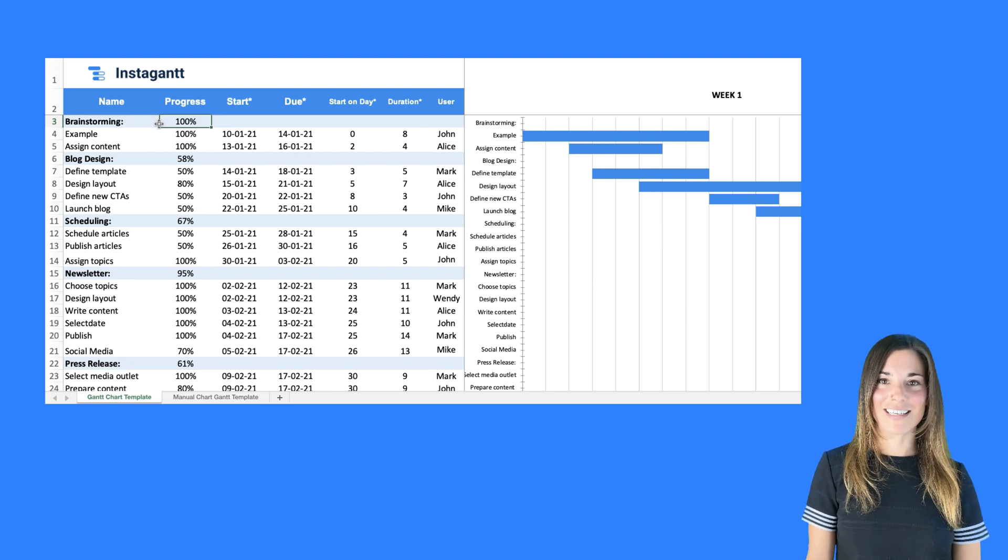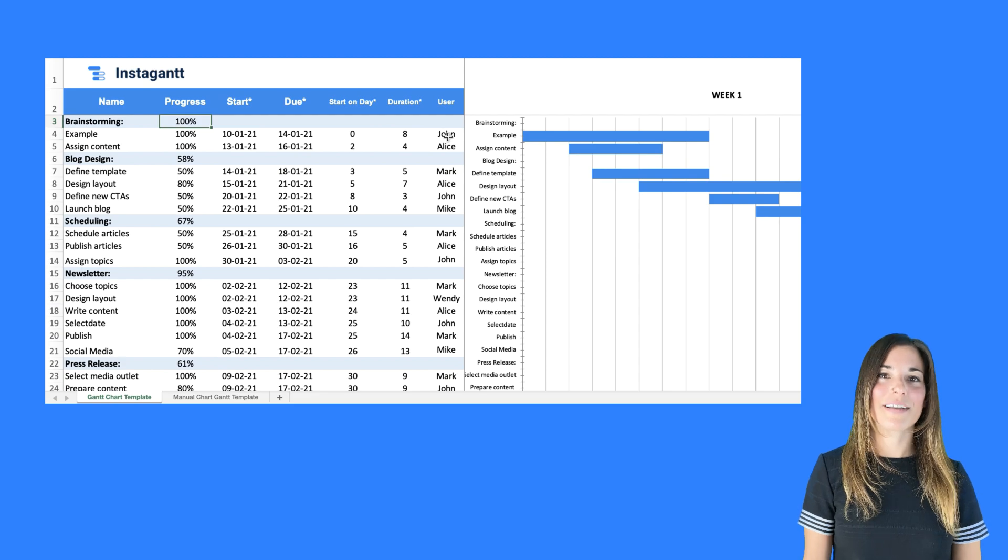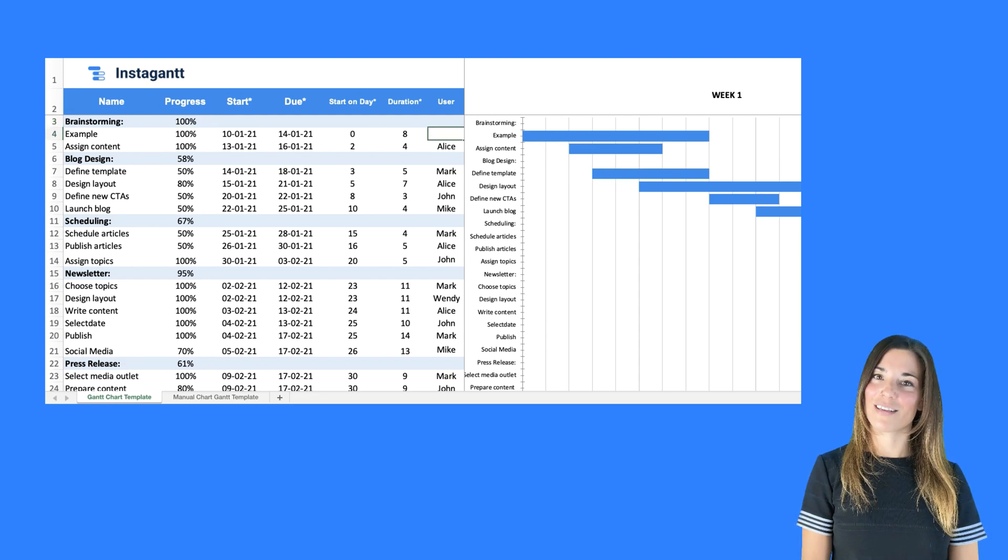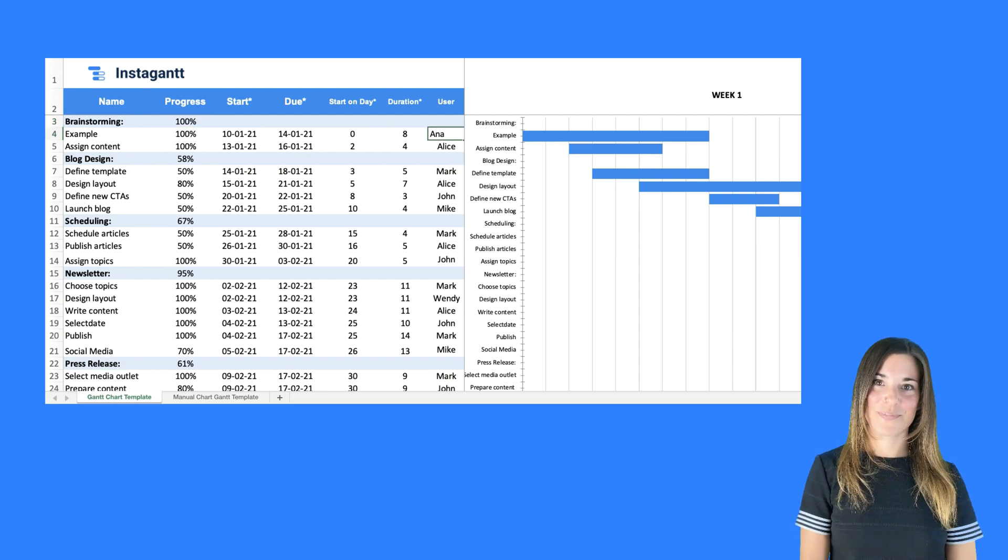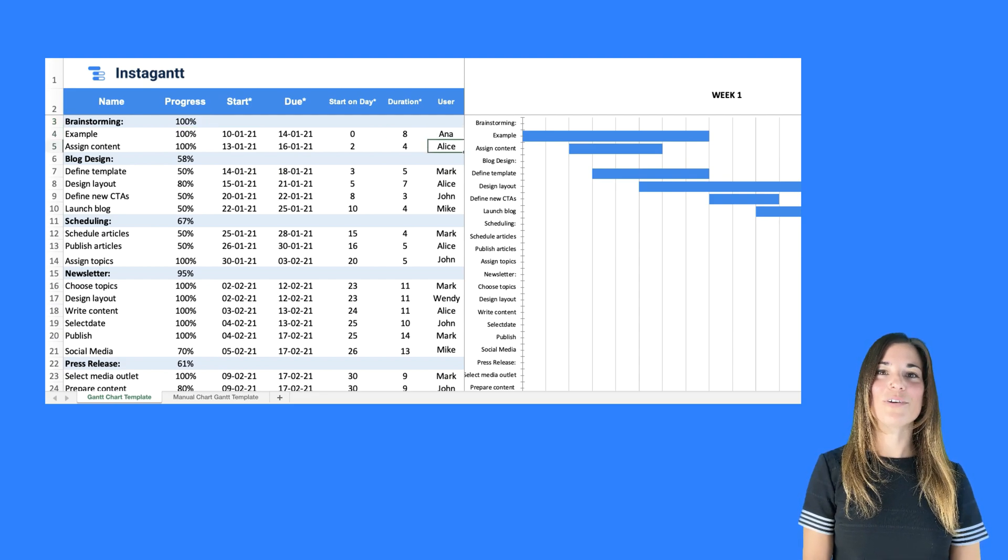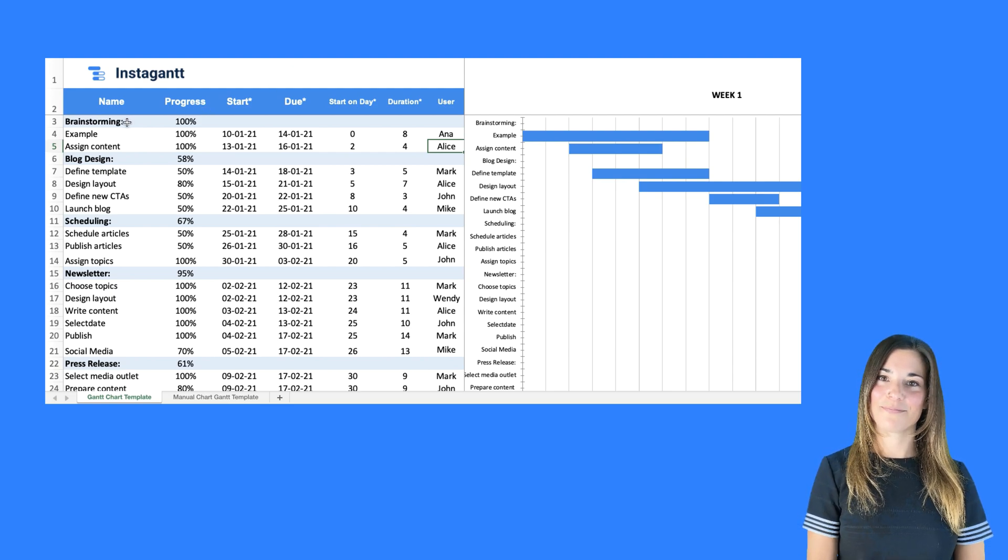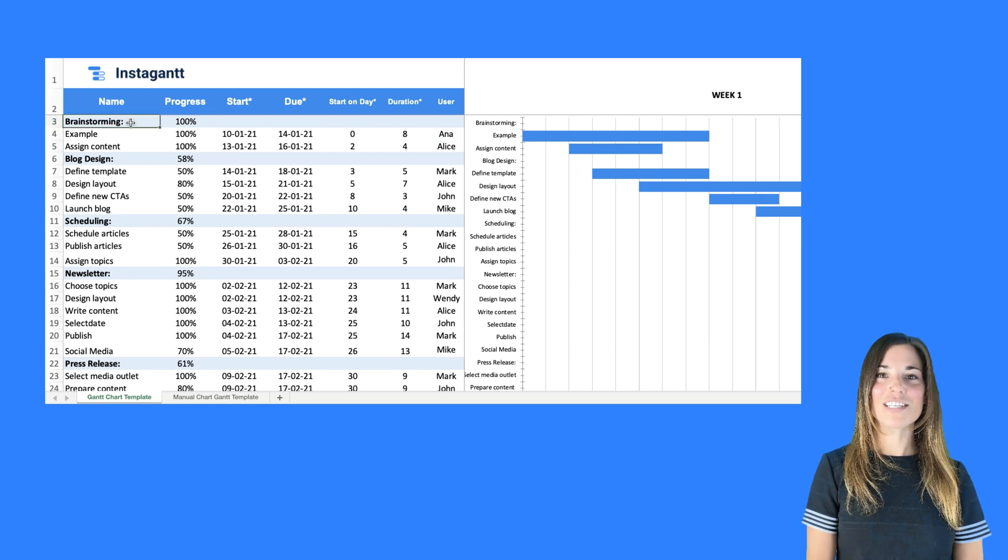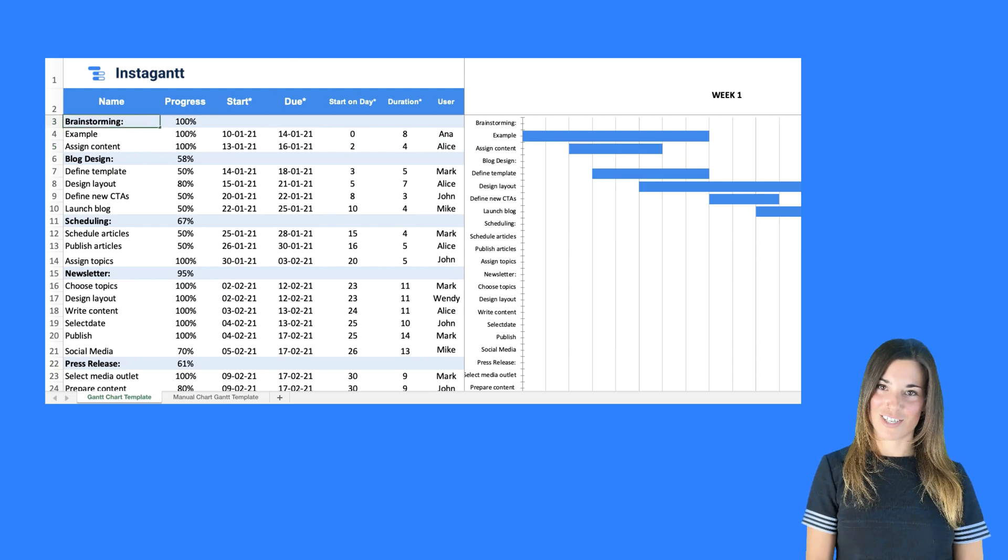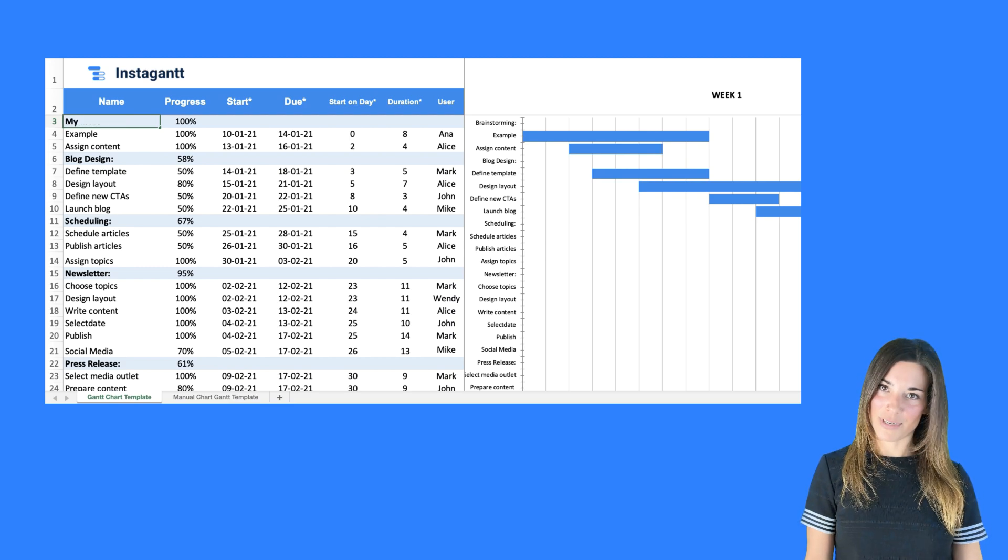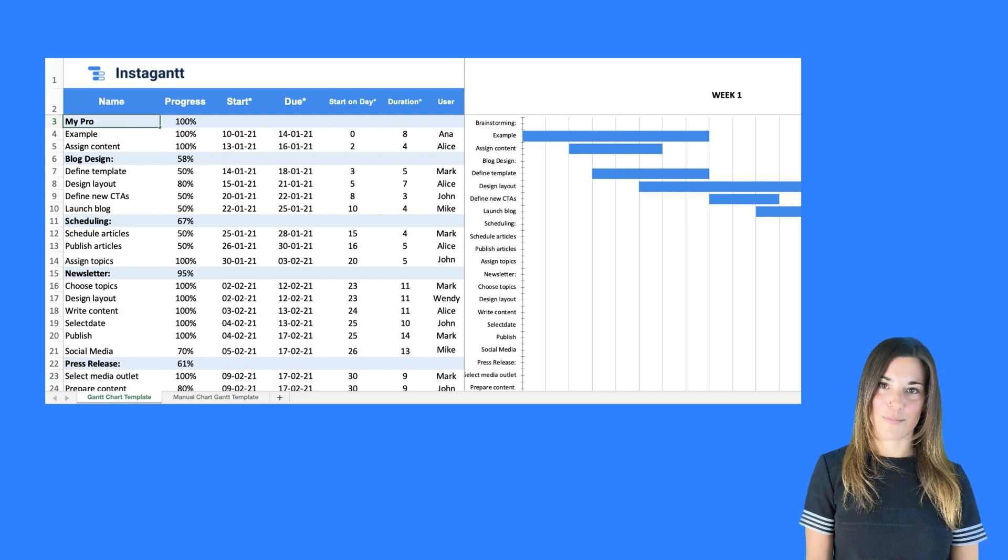Lastly, you can assign the task to someone by clicking the user column and editing the information. You can edit your task information by clicking on the cell and adjusting the name. Let's change the name of the first section. Click on cell A3 and edit the information.